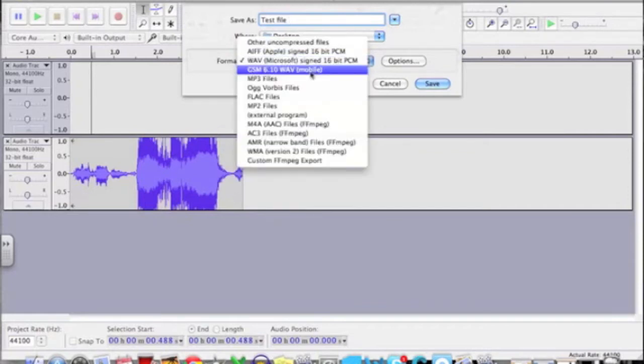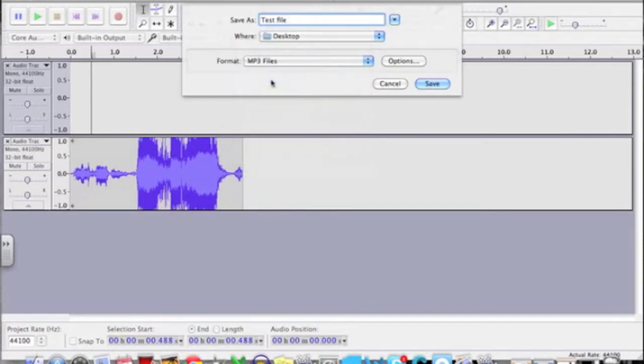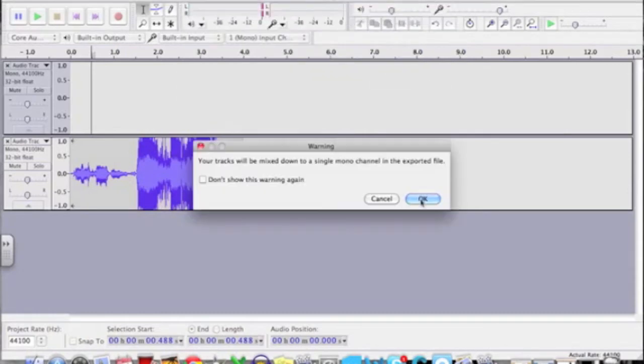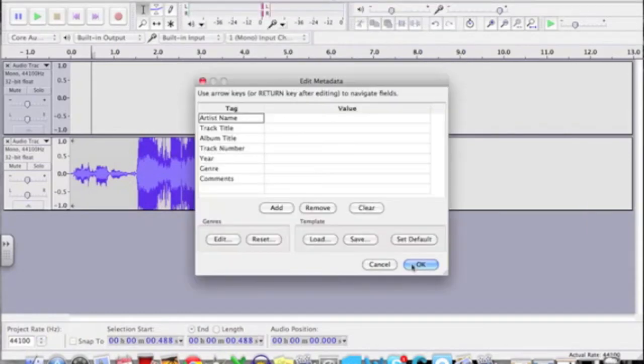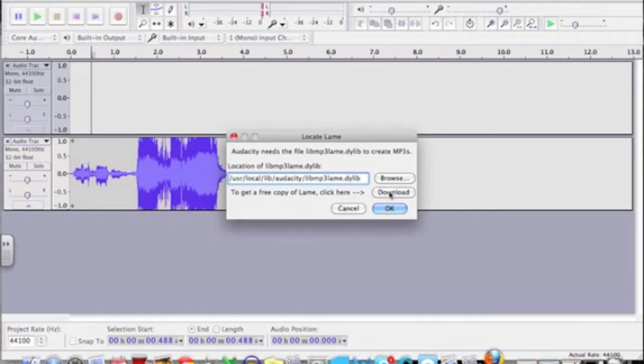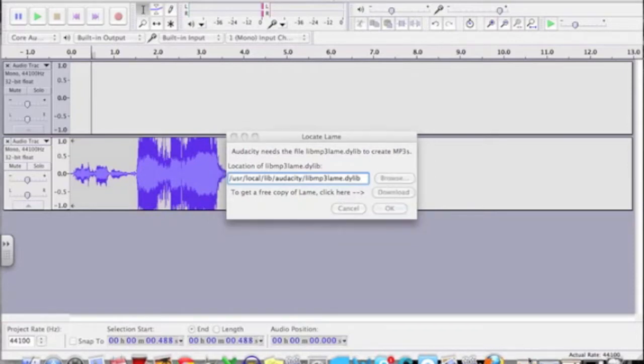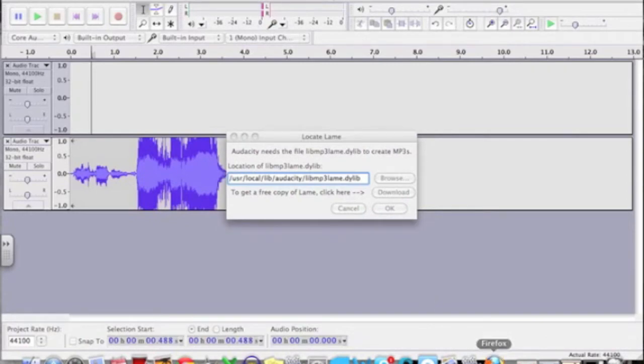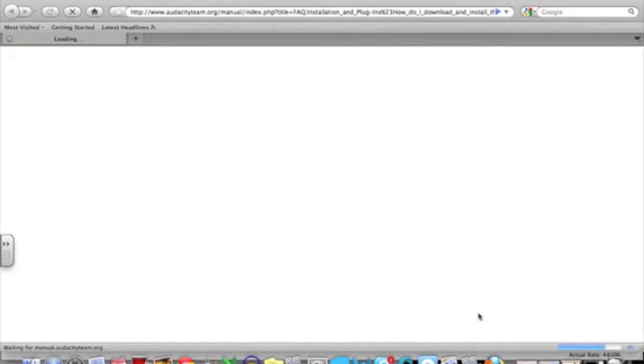So what I'm doing here is getting ready to export a test file that I've created in Audacity, and basically this is the prompt window that will come up asking you to download that mp3 plugin. What you want to do is select the download button here and that will open up your web browser and take you to the next step.